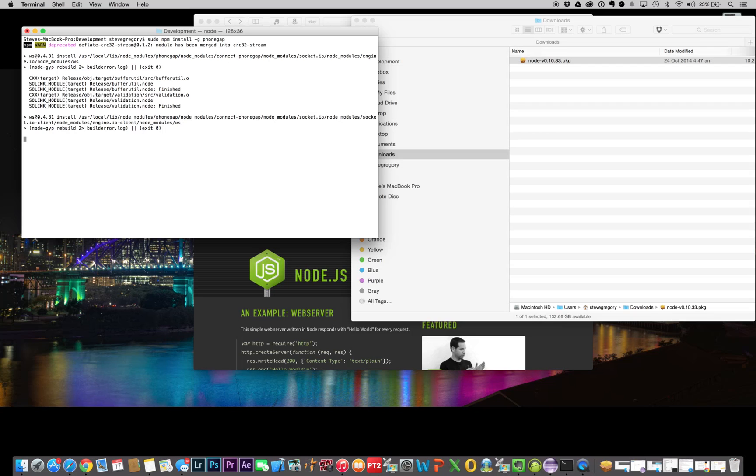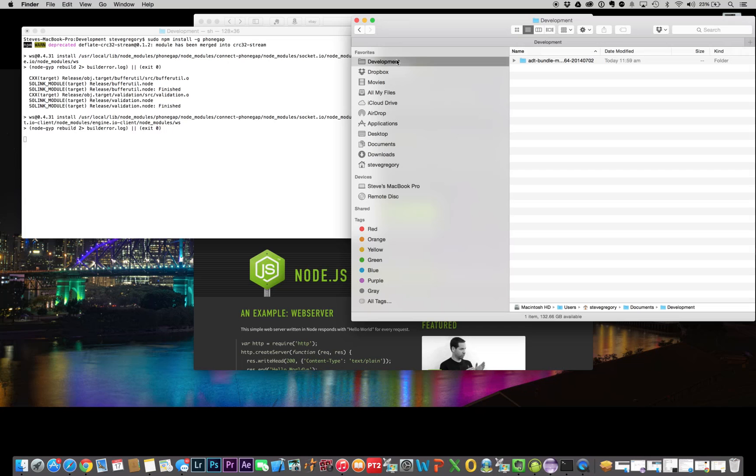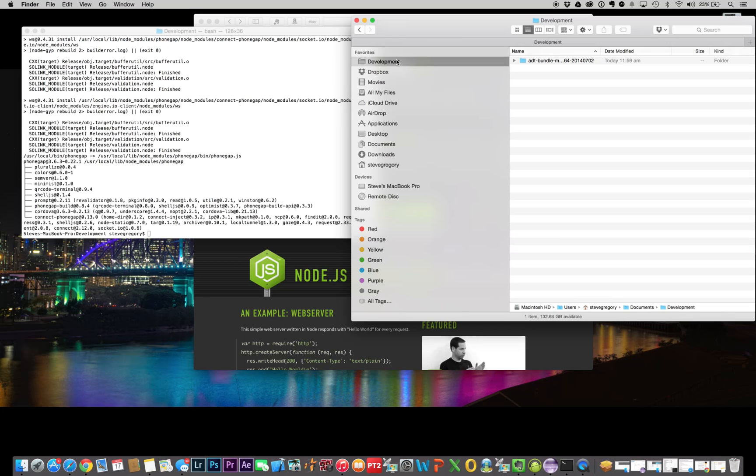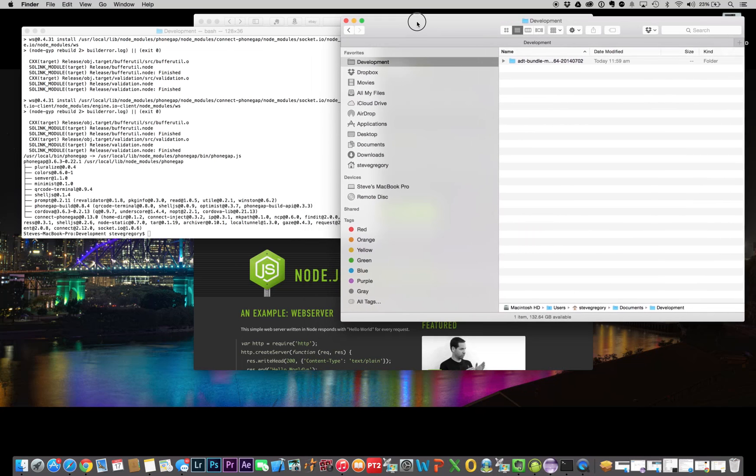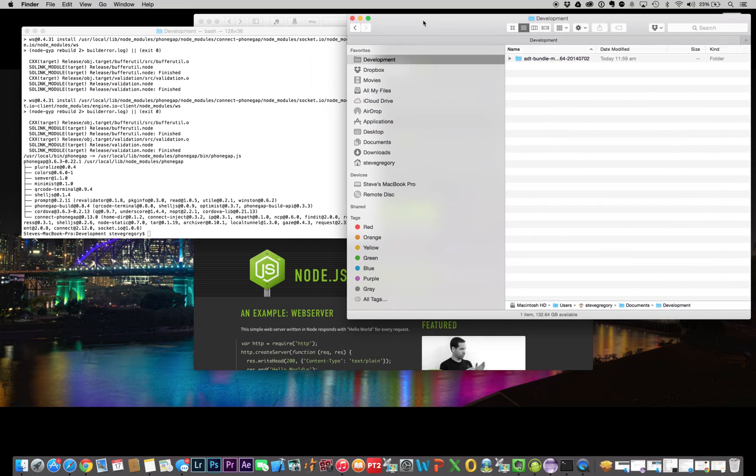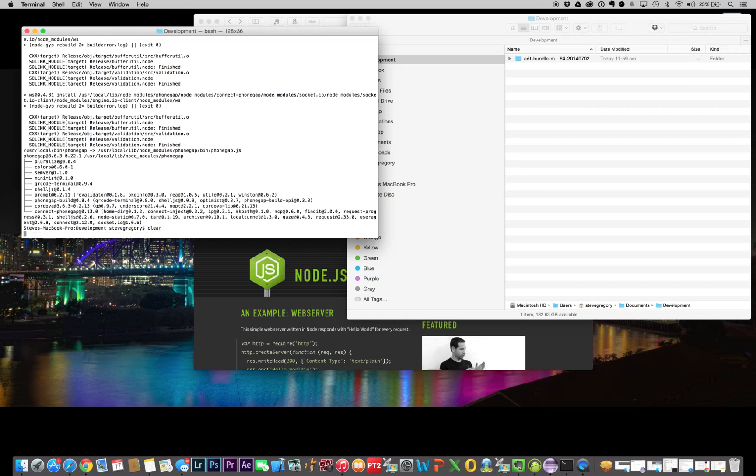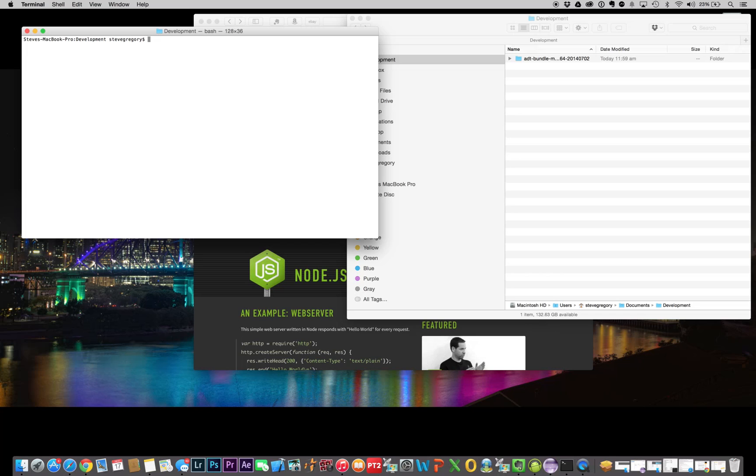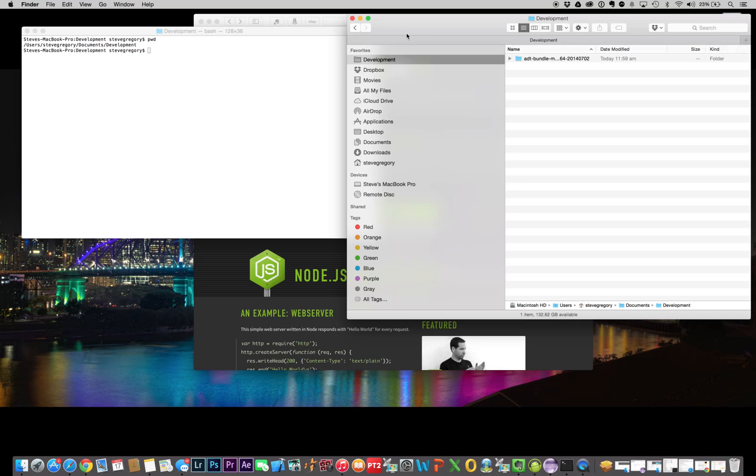What we'll do, just while that's installing, is I'm going to open up a Finder window for my development area, because this is where we're going to put the project that we're working on. This is now installed. Let's see where we are, let's just clear that screen. PWD will tell us where we're at, which is currently in the development folder. We've got a terminal window and a Finder window, both looking at the same spot.